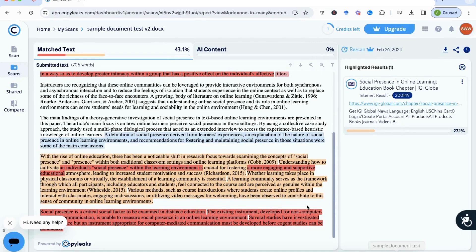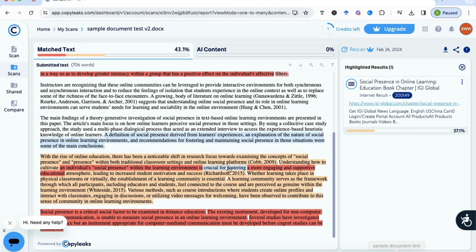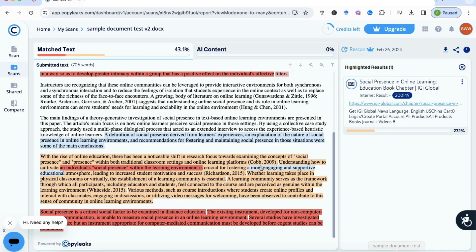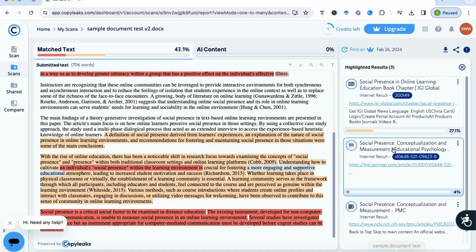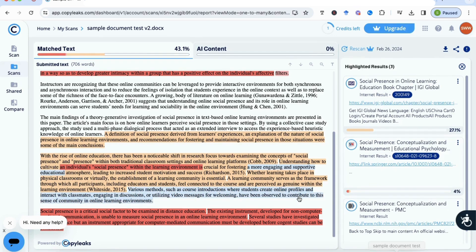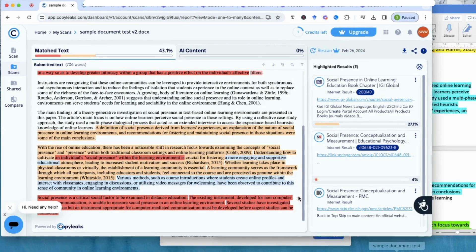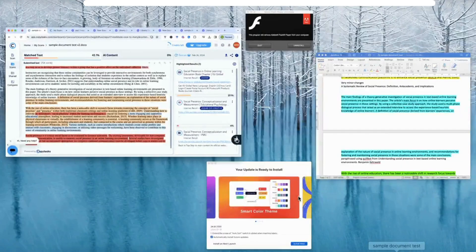Now if we look at what it's done with the ChatGPT text, which is the next section here, you'll find that it's actually picked up that all of the ChatGPT section has been paraphrased. That's good to know. And there's also a sentence in here that it says is identically copied, even though it's supposed to have been paraphrased. So be careful with that. And again, it's shown us where it's been taken from and given us the source for that.